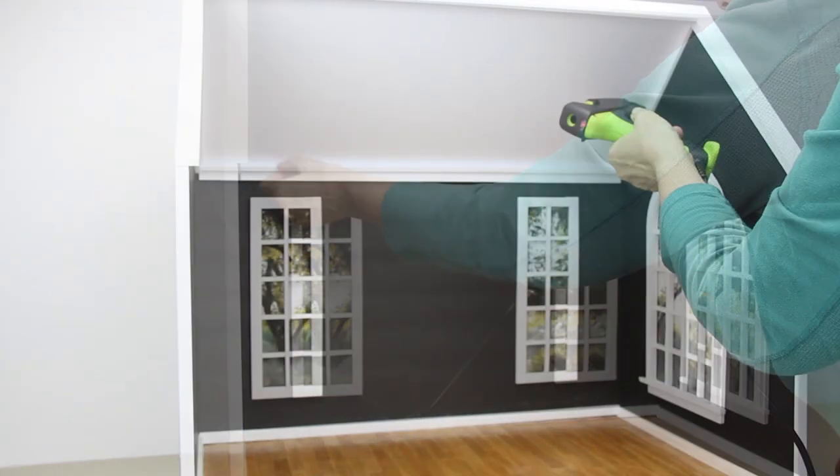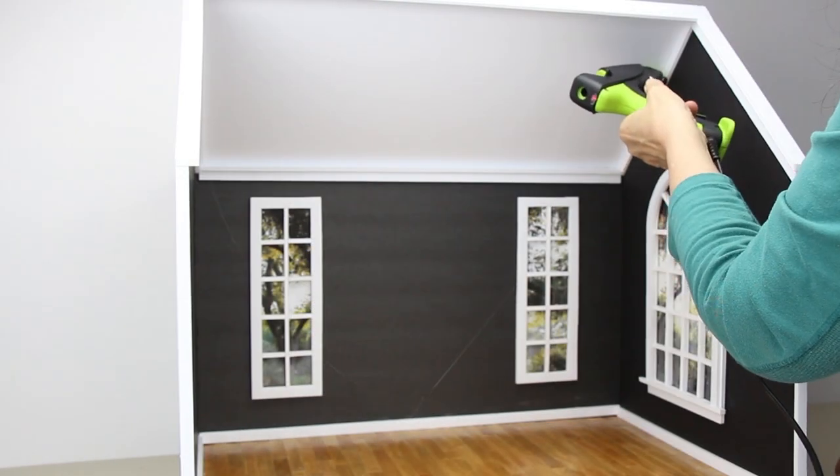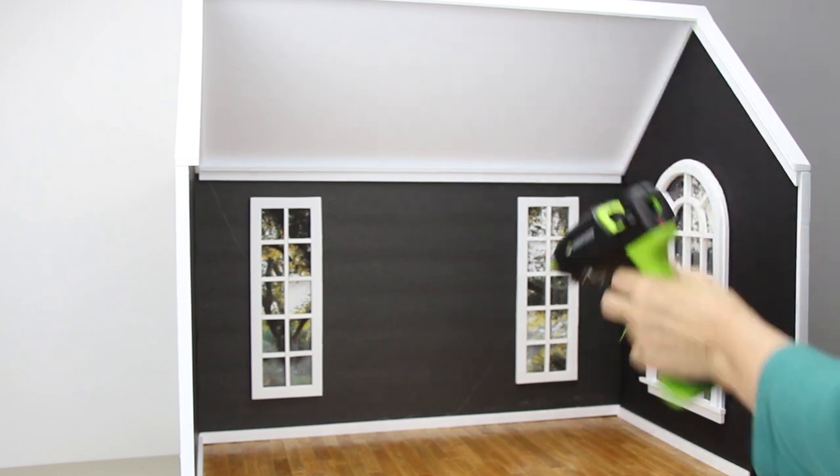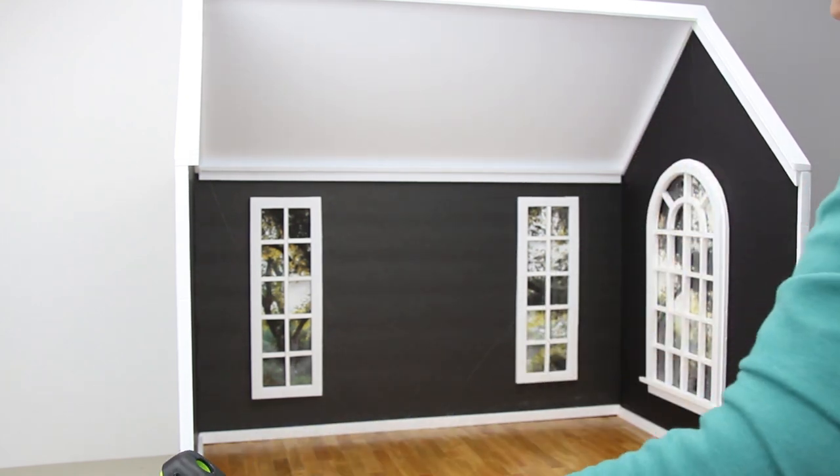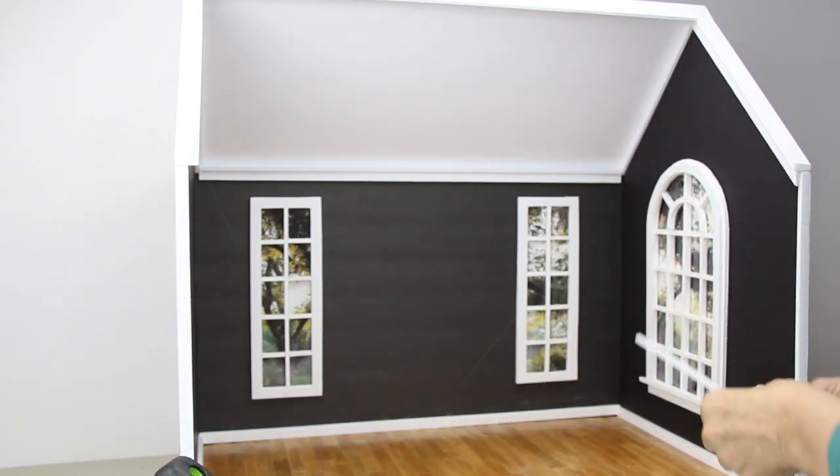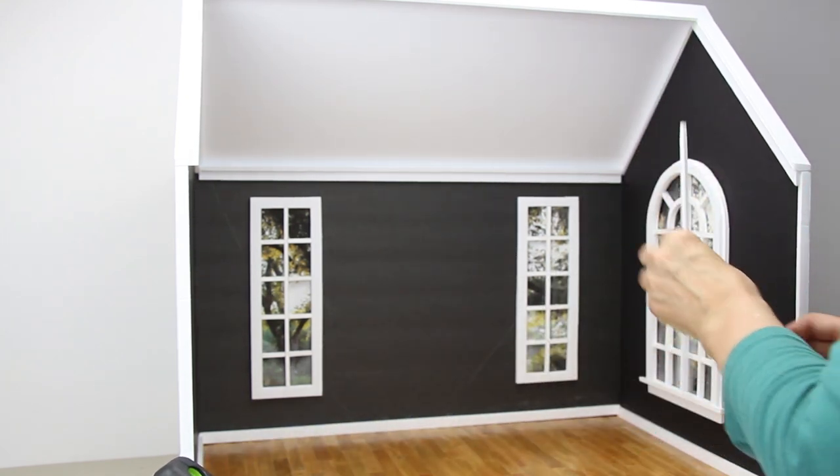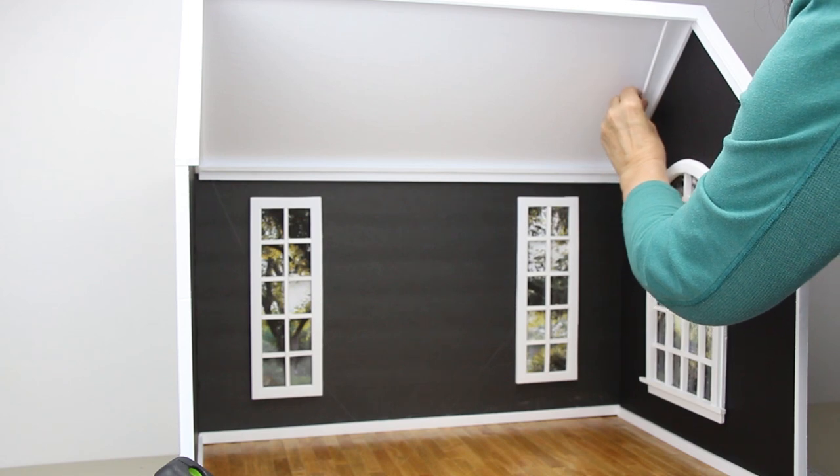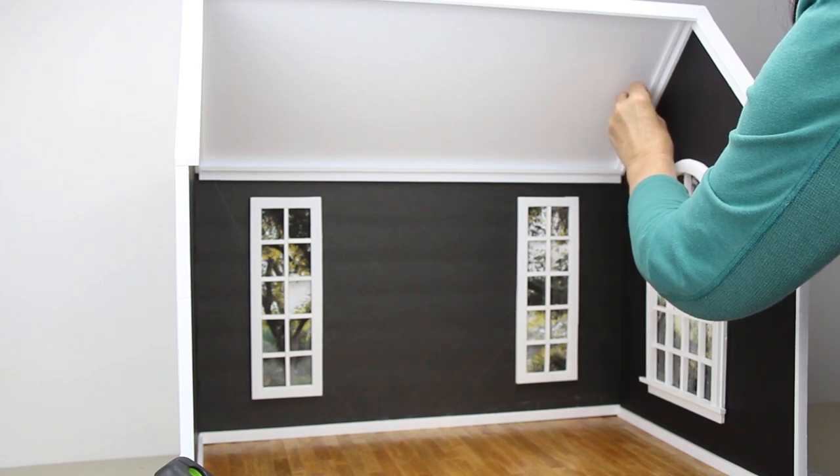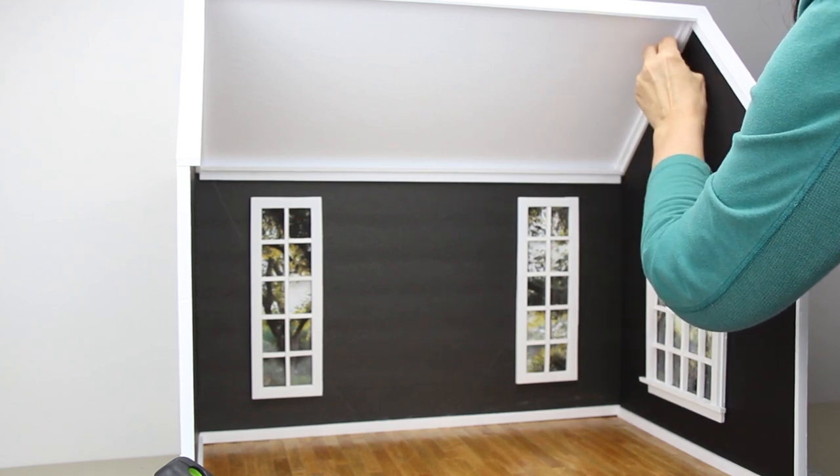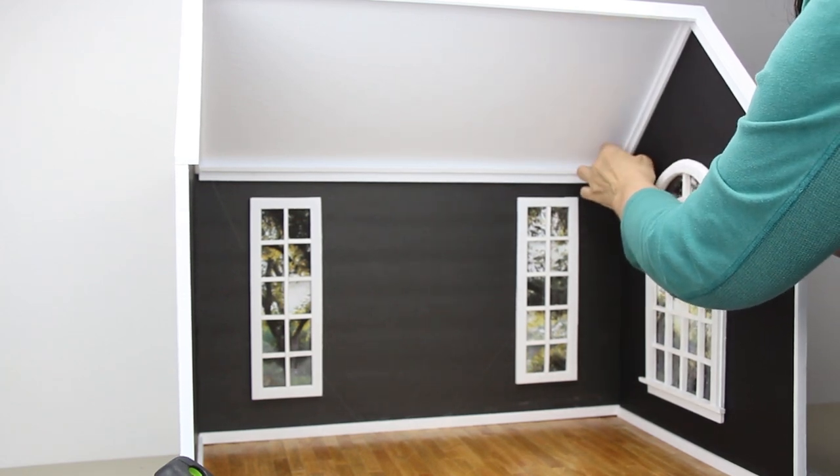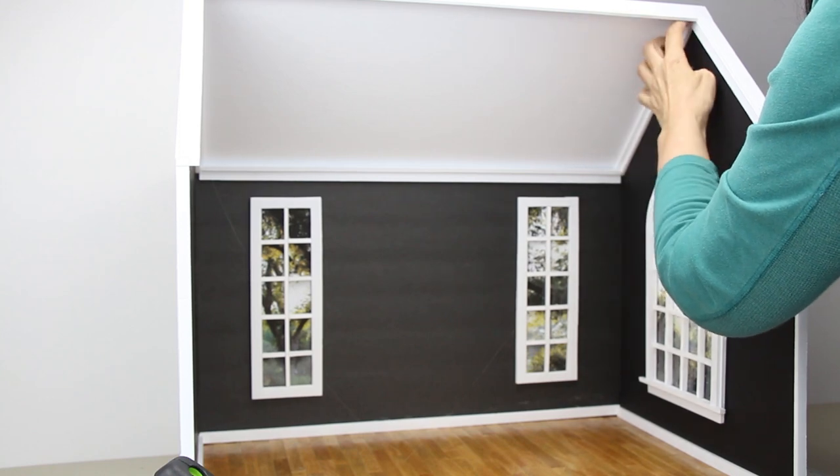Number twelve, take three-eighths inch piece and cut it. Cut two nine and three-fourths inch. Glue them to the top back of your crown molding.